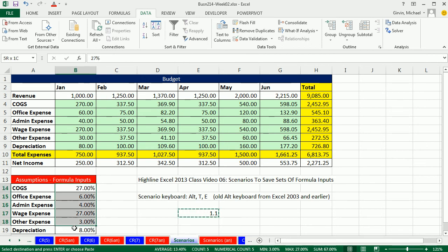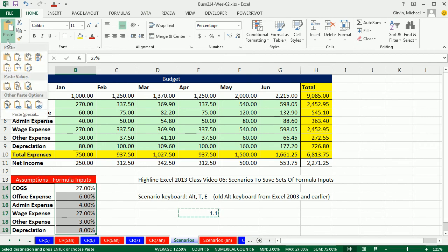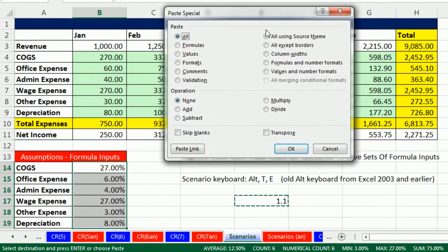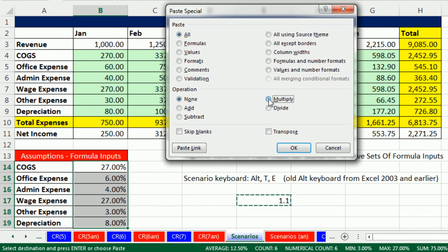If we copy this cell, highlight these numbers, and go up to the home, paste button, drop down, and paste special. You've got to be kidding me, down here there's this thing called operation. And whatever you have copied, you could add it, subtract it, multiply it, or divide it for all of the numbers highlighted. So guess what, we're going to multiply.